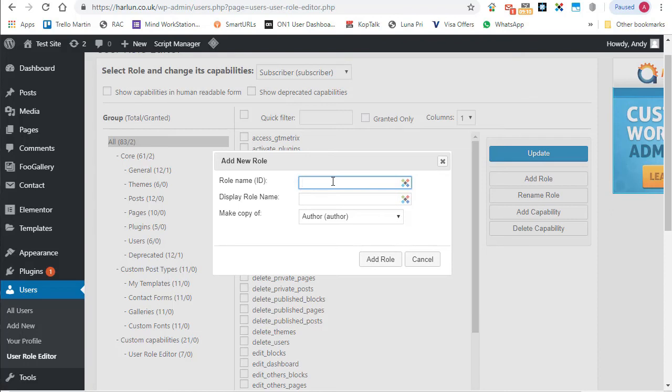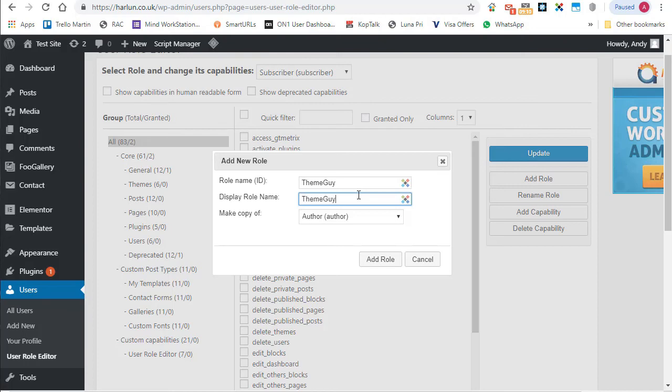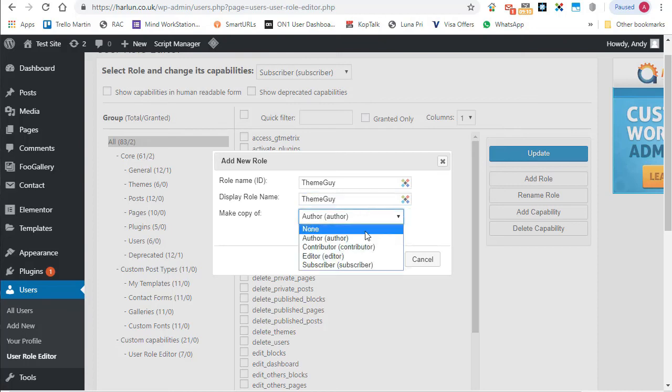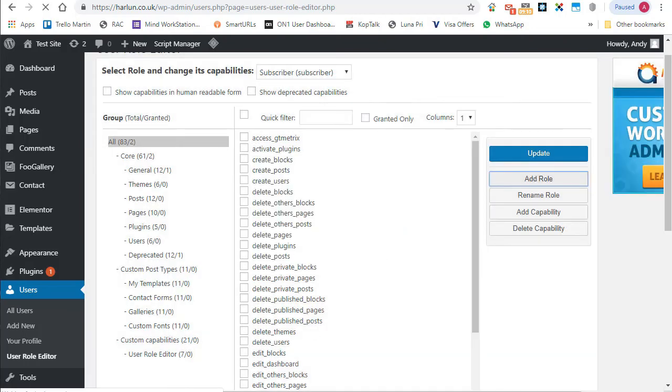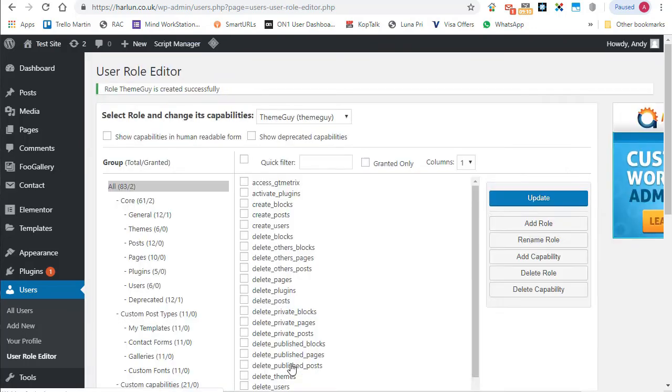The role name, I'm going to call it theme guy. You can't put spaces in there but you can call it Theme Guy for display role name. And we're going to base it on the subscriber and we're going to click add role.